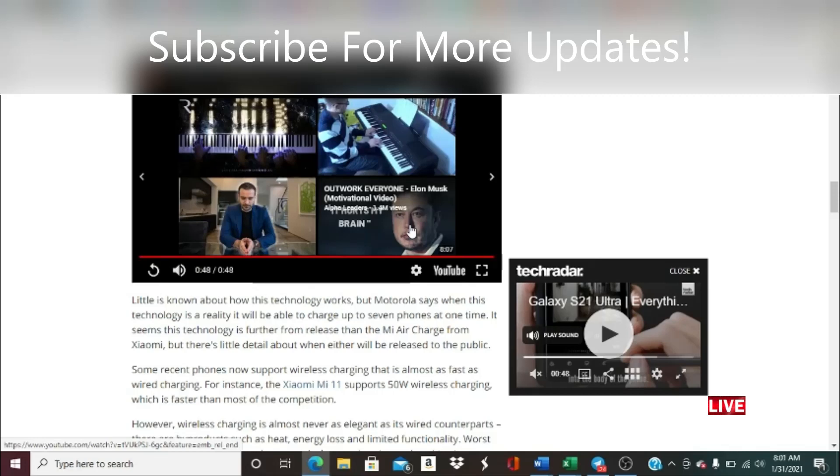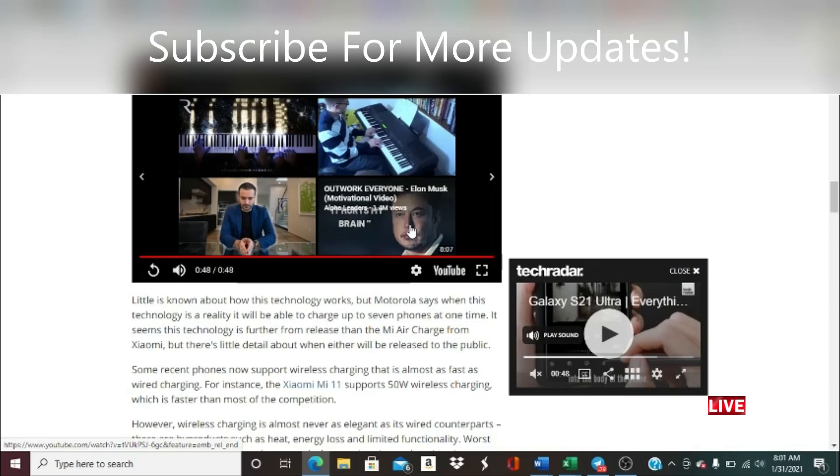Obviously once they actually roll out this feature officially it's going to be looking a lot cleaner and we'll be able to understand more. Hopefully they can come out with a video in English, but that is the overall concept. Little is known about how this technology works, but Motorola says when this technology is a reality, it will be able to charge up to seven phones at one time. It seems that this technology is further from release than the Mi Air Charge from Xiaomi, but there's little detail about whether either will be released to the public.